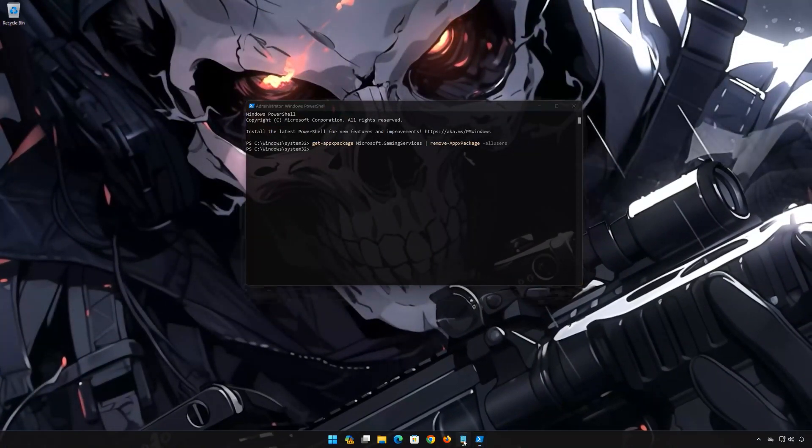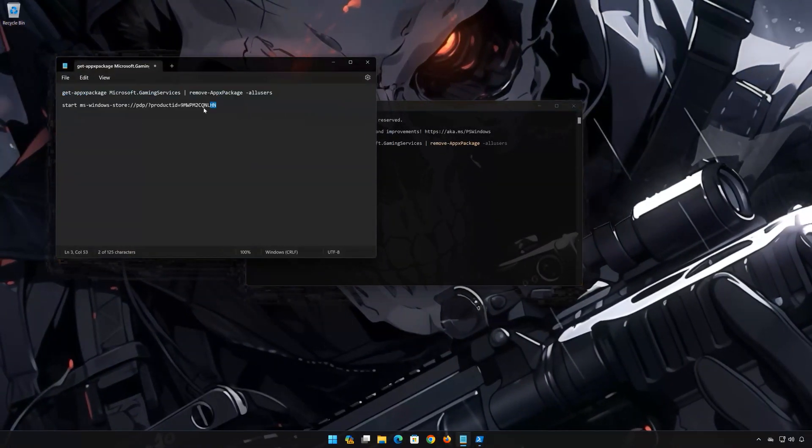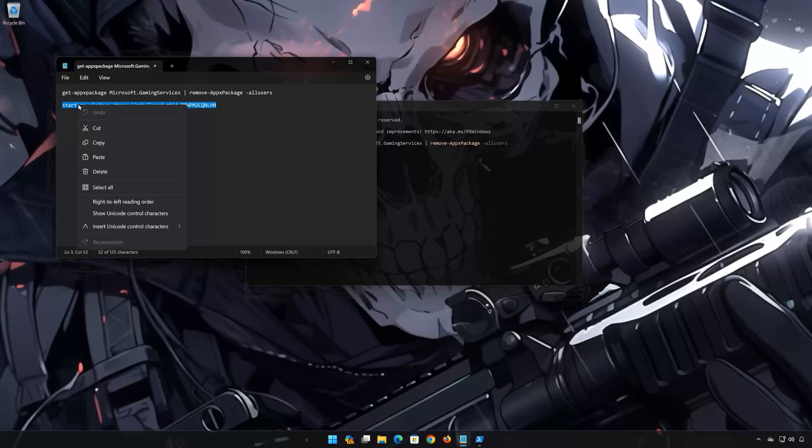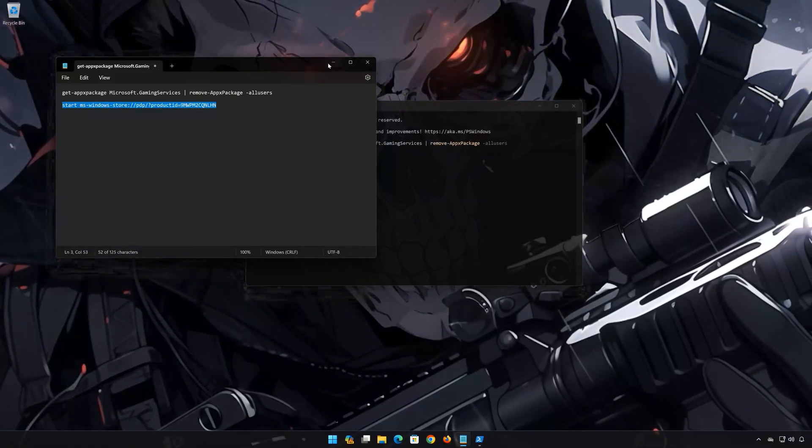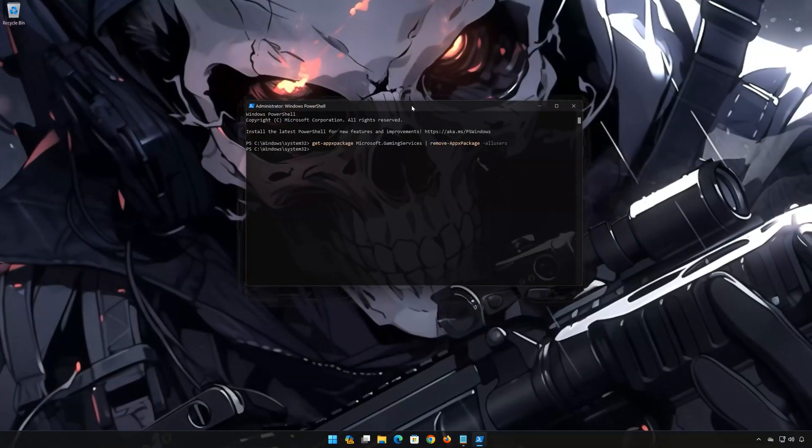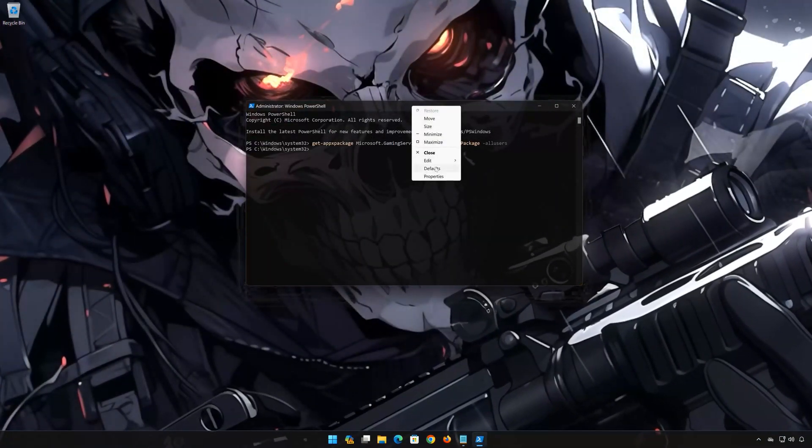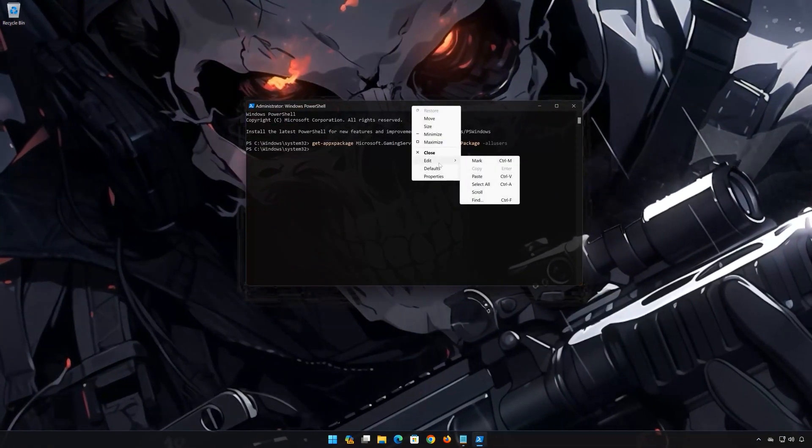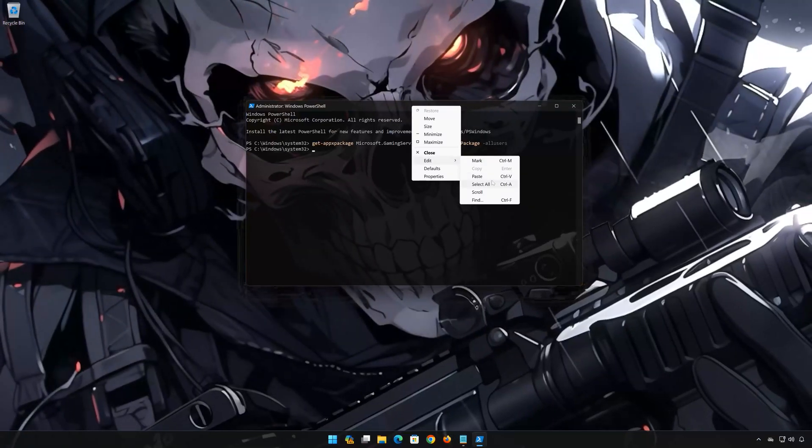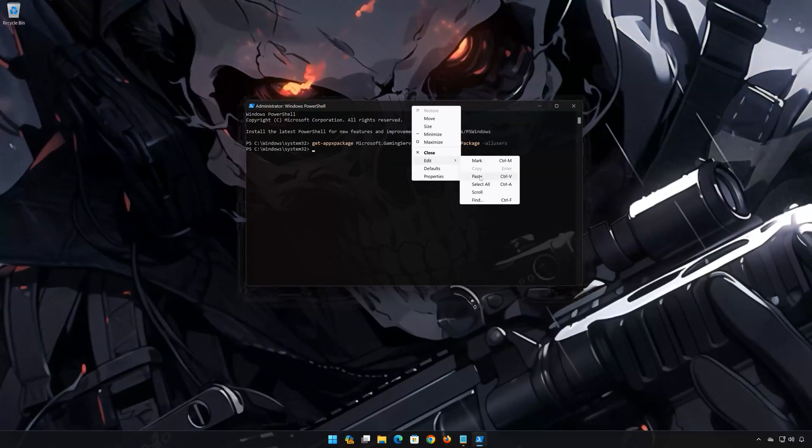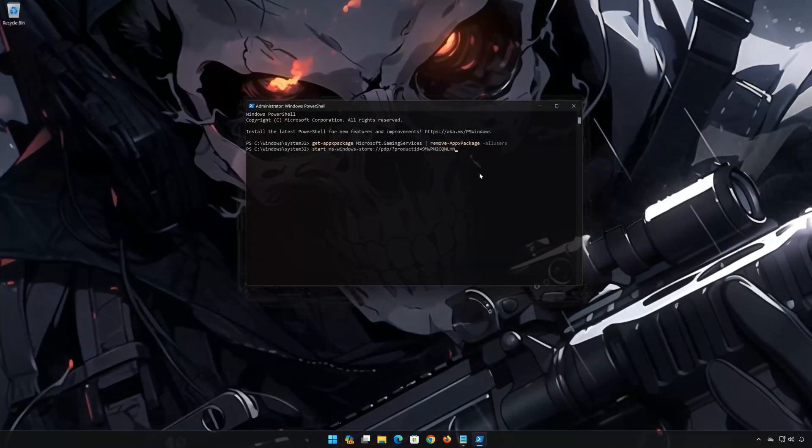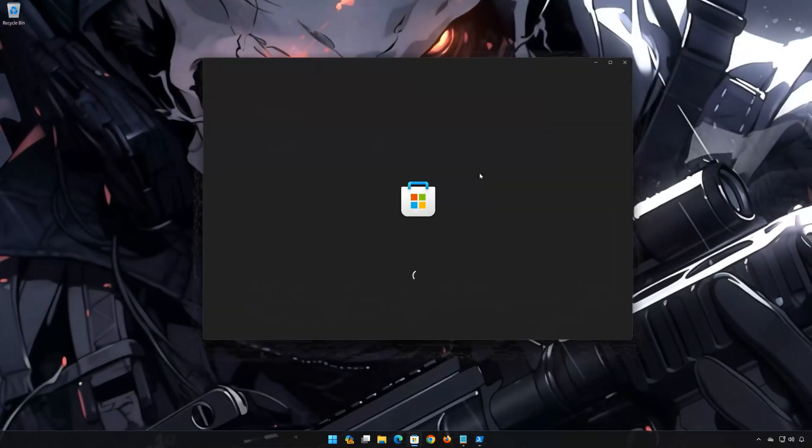Copy the second command that you will find in the description of this video. Right-click PowerShell and select Edit. Click on Paste. Now press Enter.